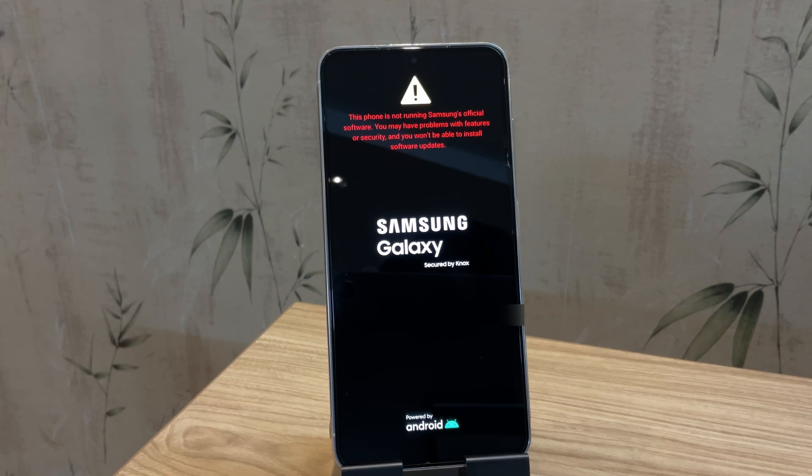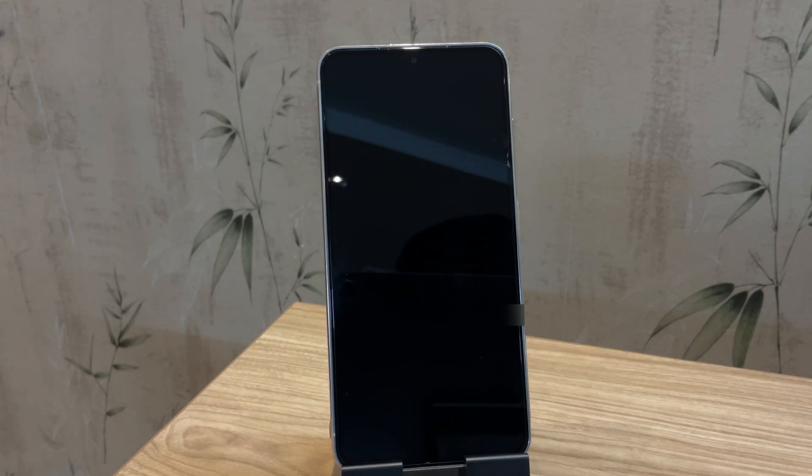Hi guys, if your Samsung device is stuck in a boot loop and keeps restarting at the Samsung logo, don't worry, I am here to help.